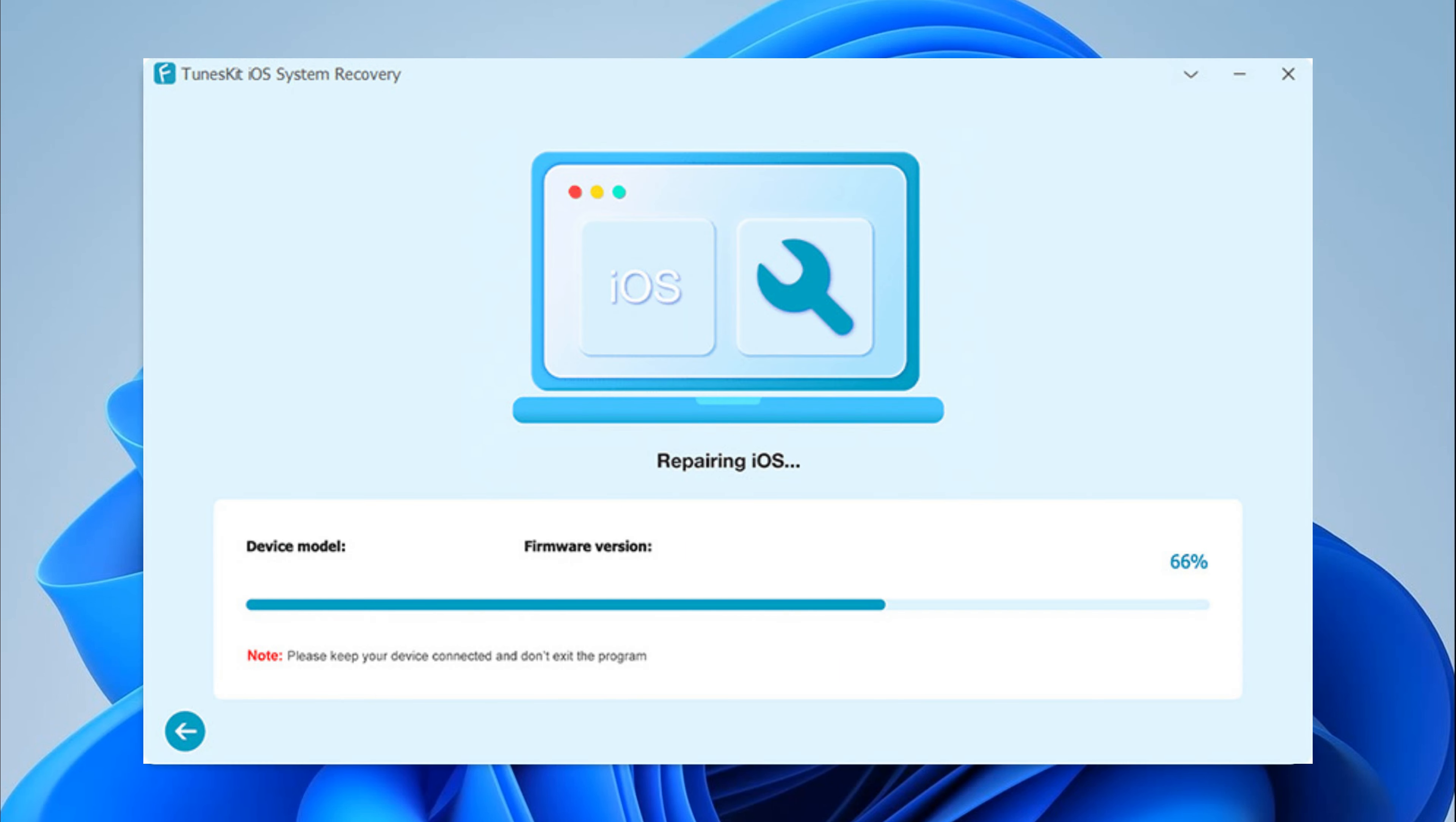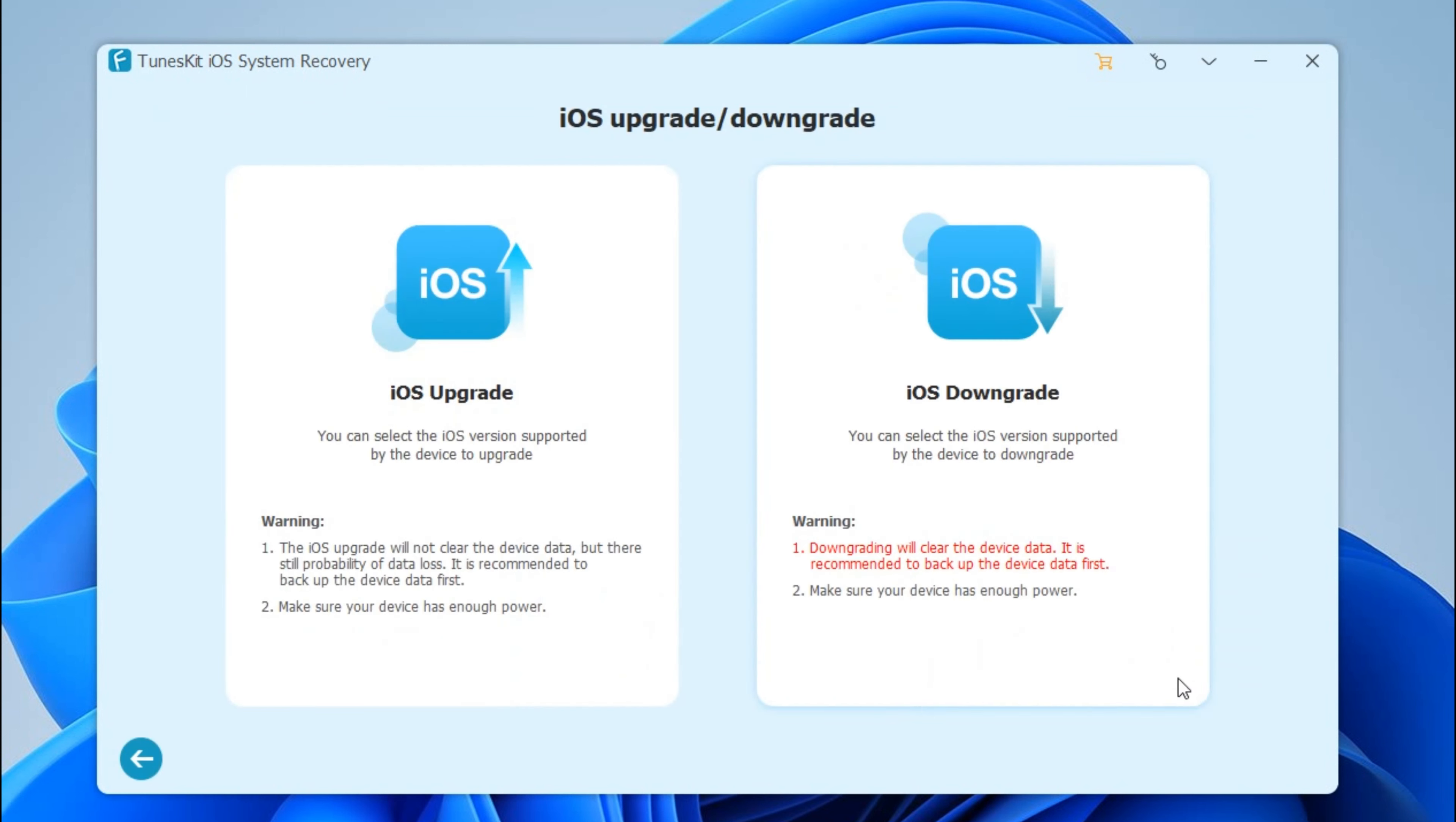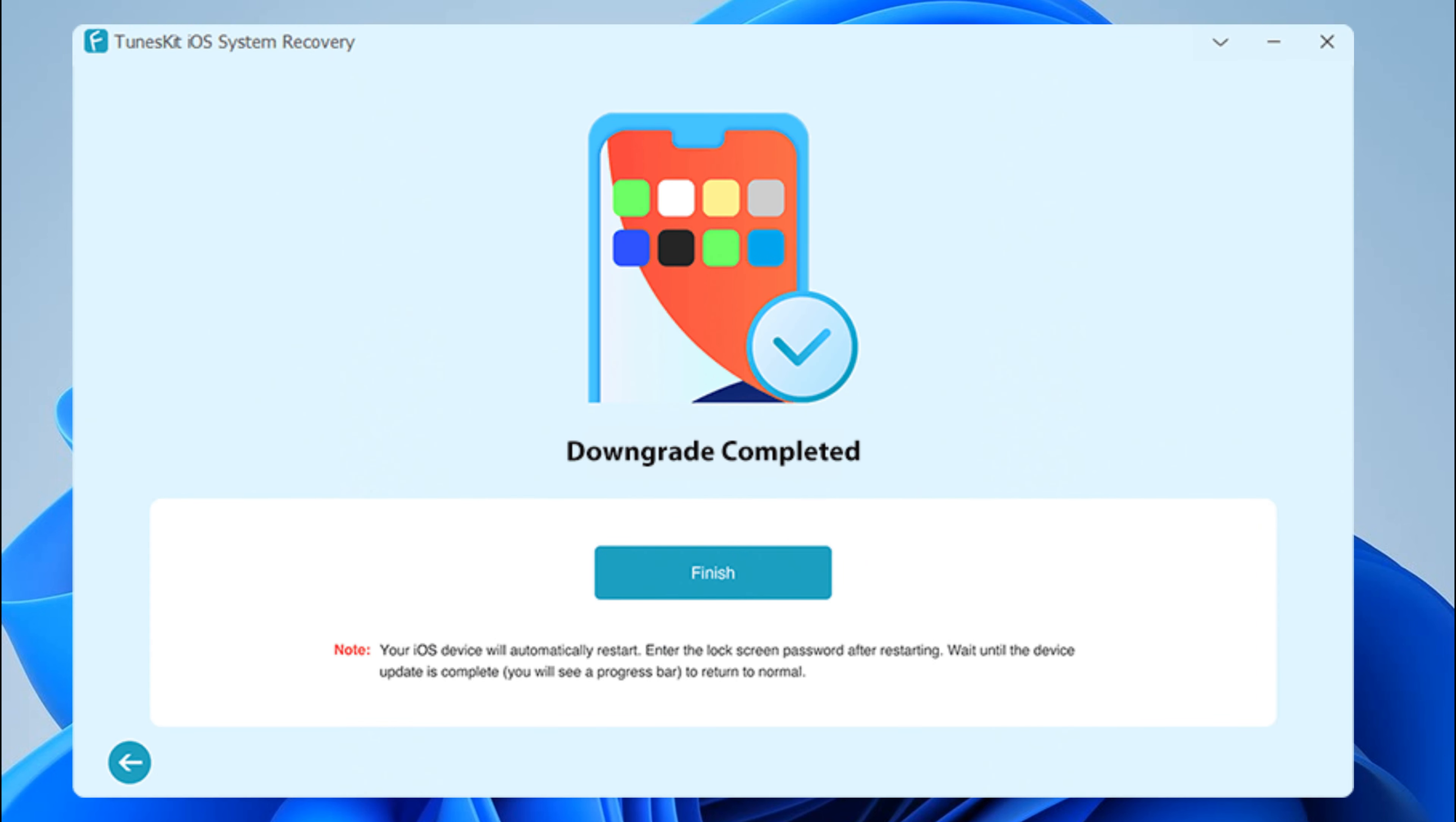You can also use TunesKit iOS System Recovery to downgrade to the previous iOS version. Click on iOS Downgrade. Click on the Start Downgrade button when the firmware package is already downloaded. Done.